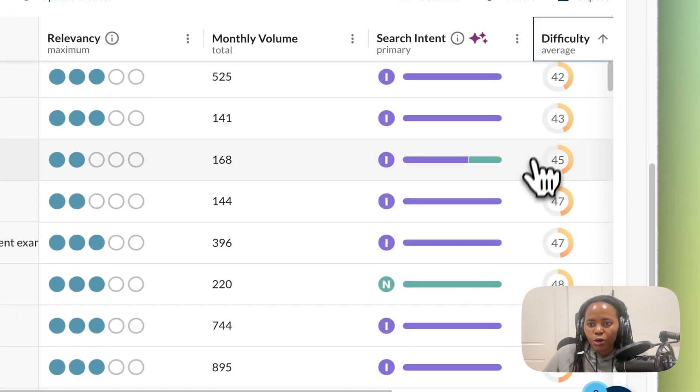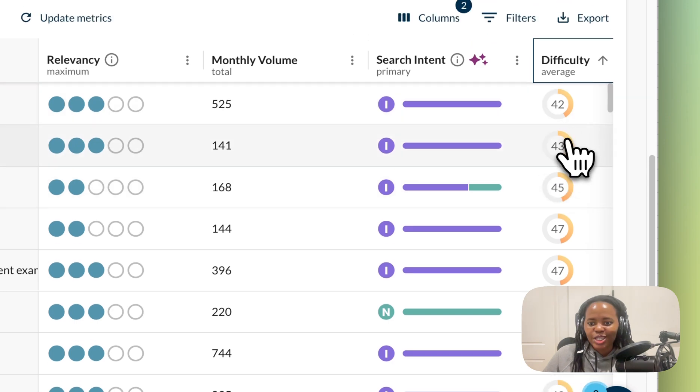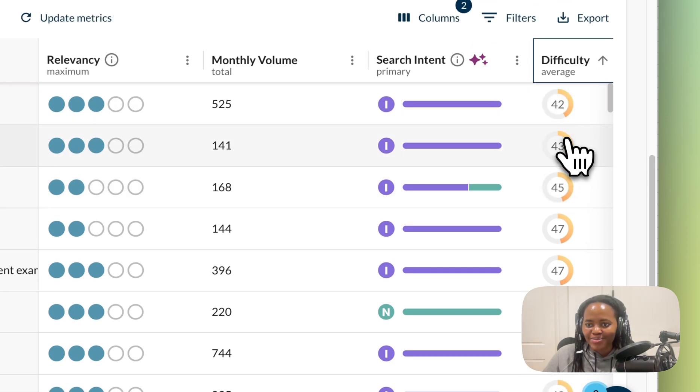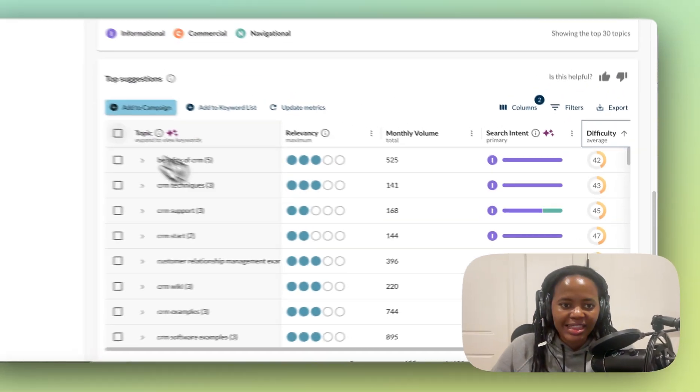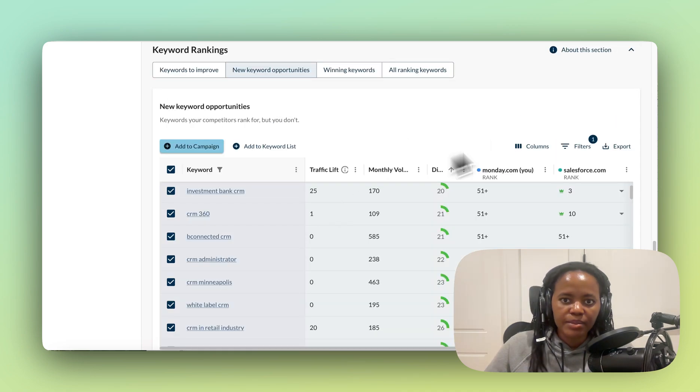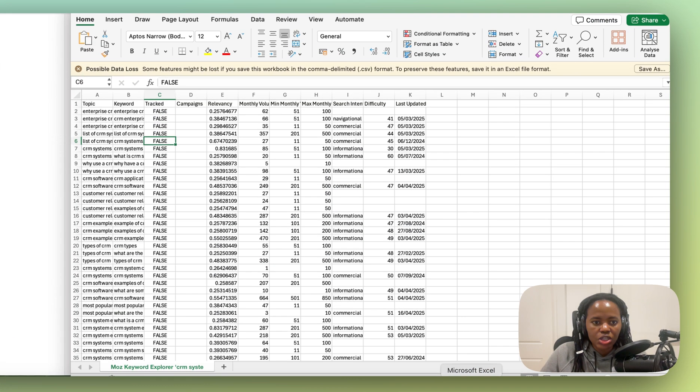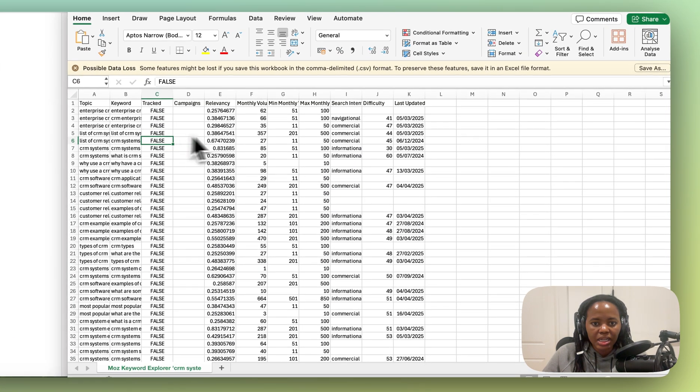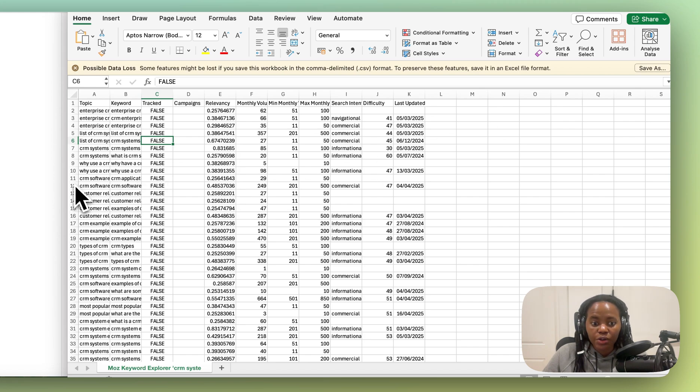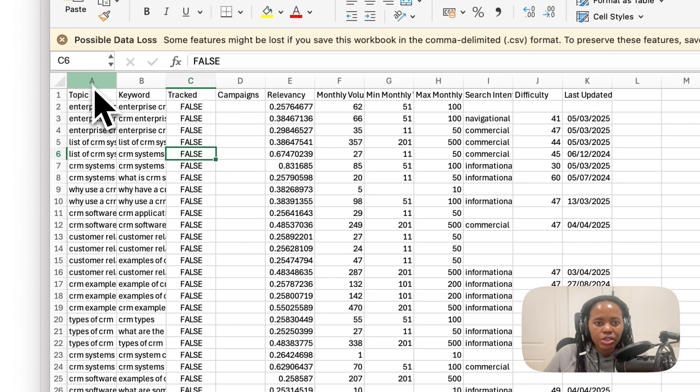I want to filter down by keywords that have a lower difficulty and then export that list. Now once you've exported your list, it's going to look something like this, at least for the keyword suggestions.